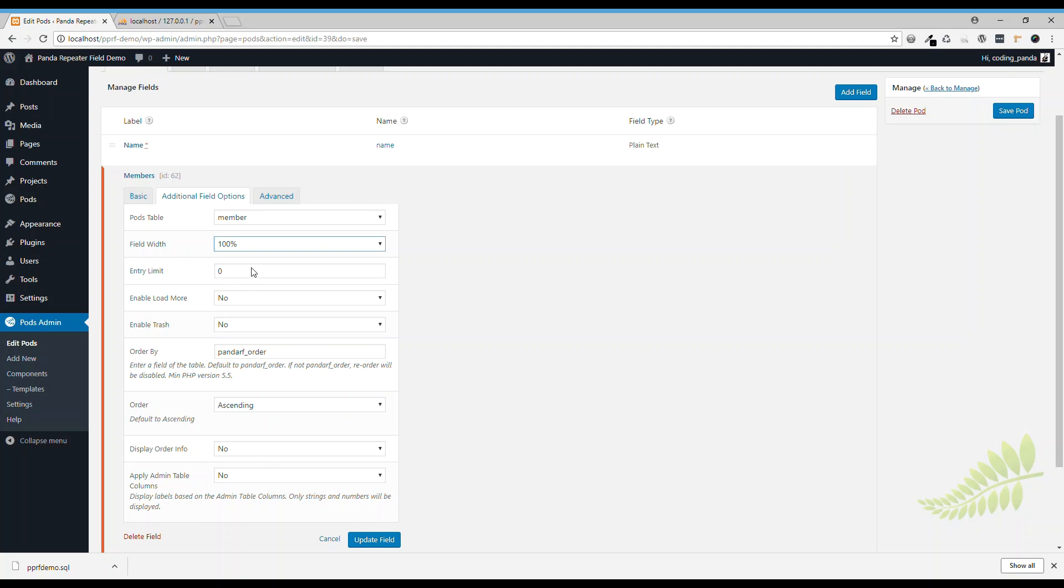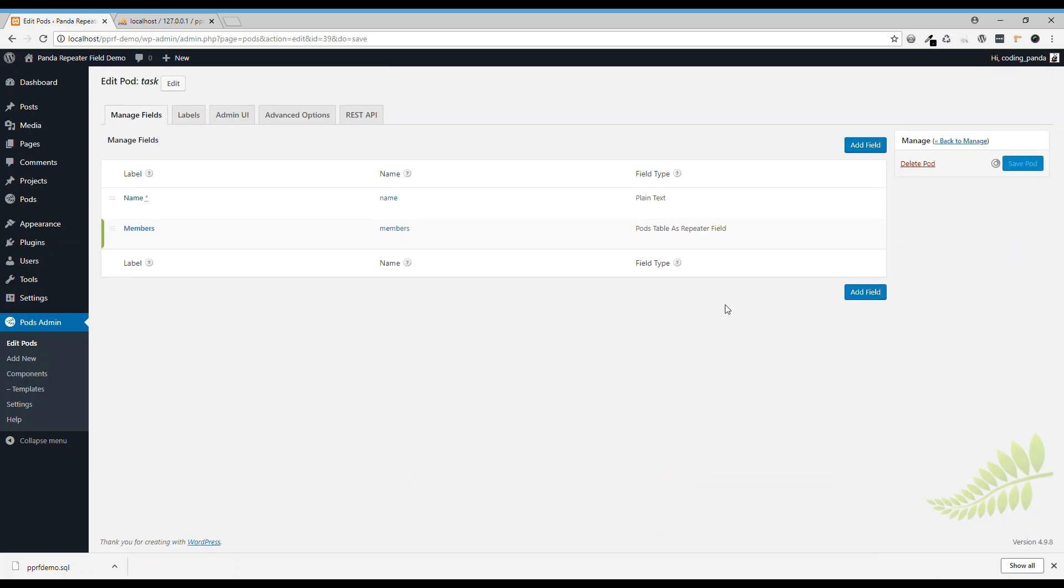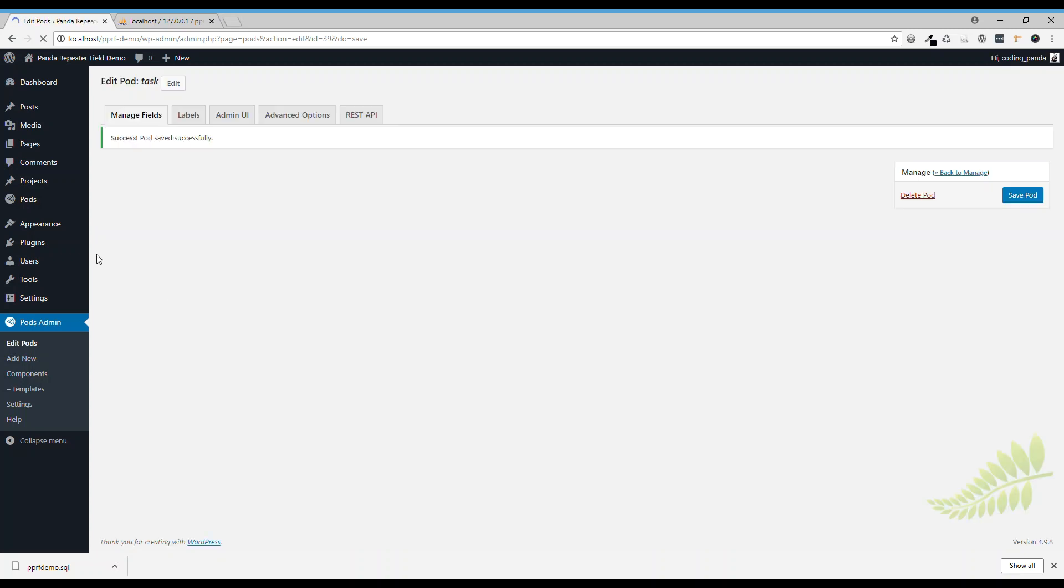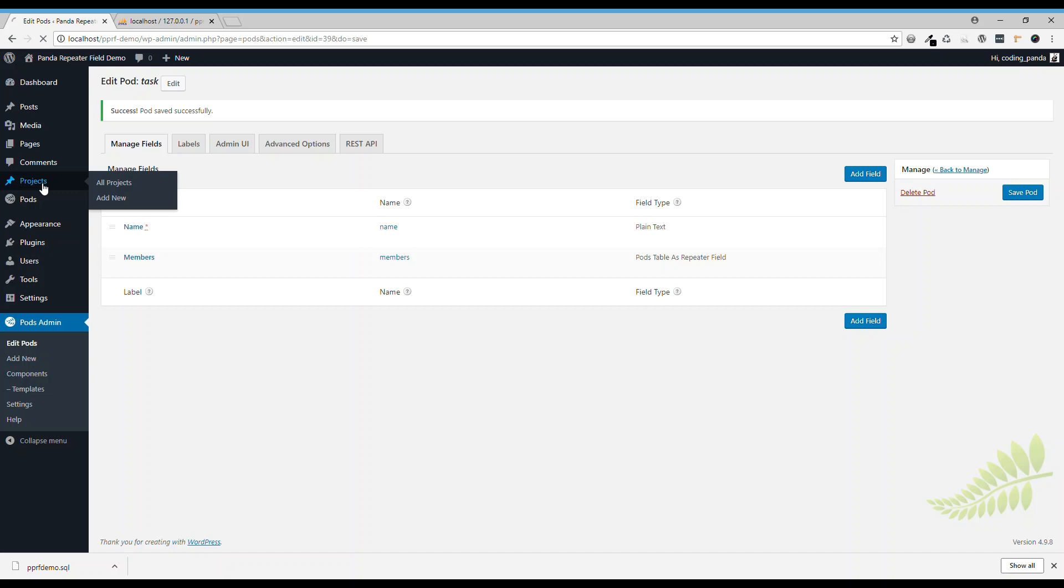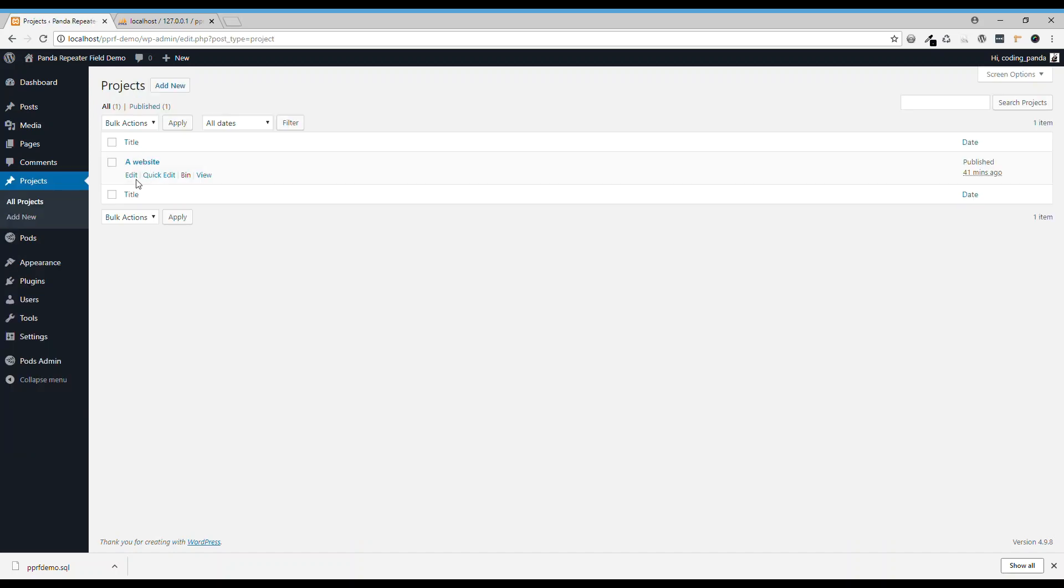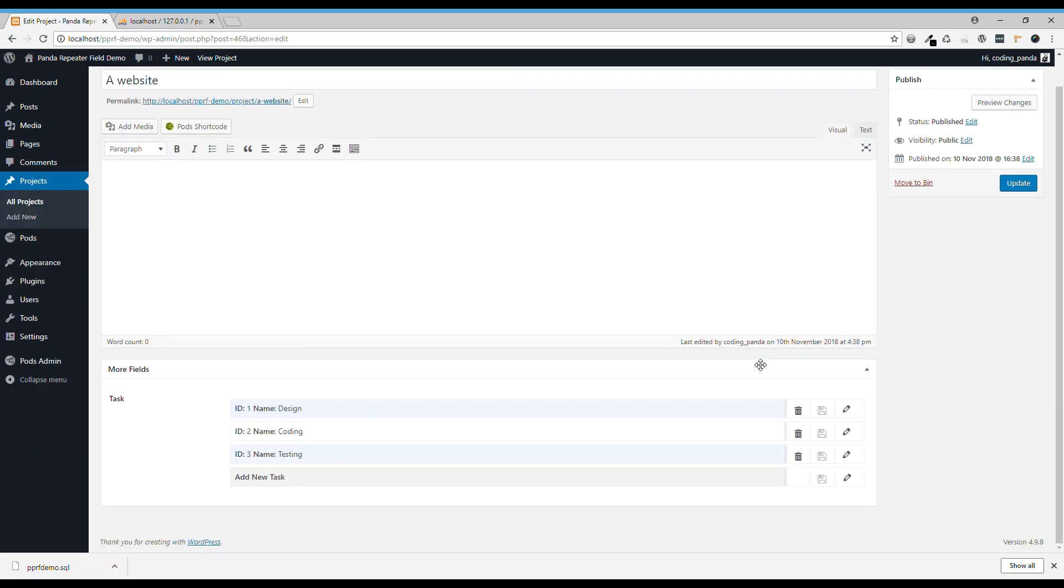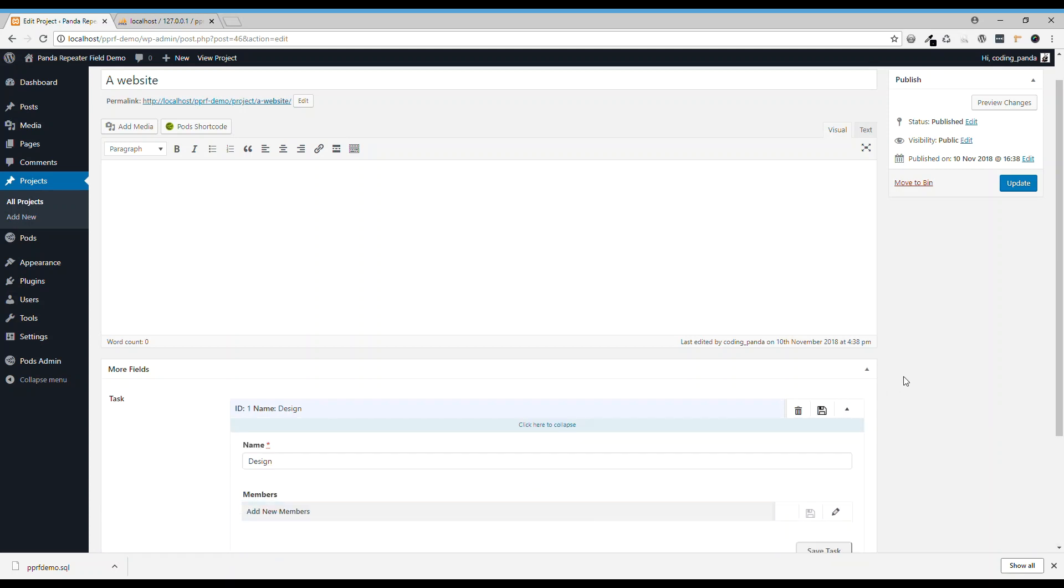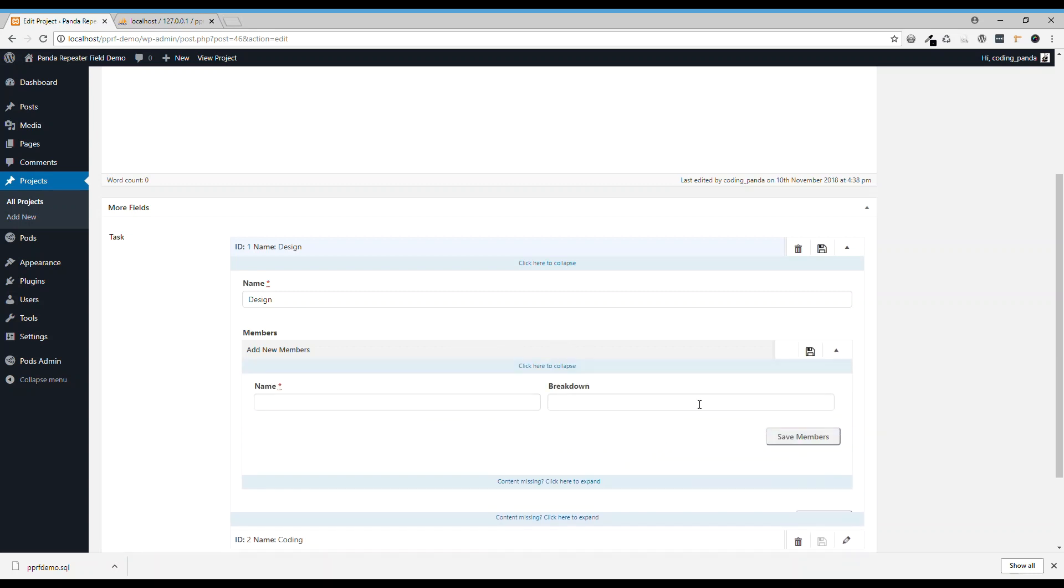Let's go back to the project and if we open it, like the design, you see that's a nested repeater field for the members. You open it and it's displayed 50%.